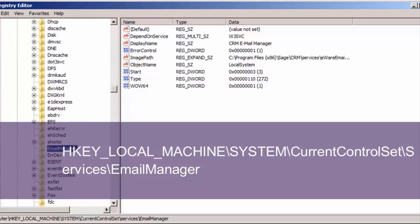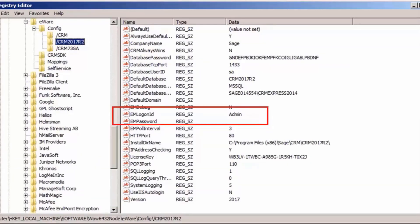The Mail Manager picks up information about which accounts to monitor and how to monitor them from the registry settings of the CRM installs themselves. In a development environment you may have multiple installs of CRM, but on a production environment you should only have one. The Mail Manager can easily get confused as to which CRM instance it is supposed to be serving. To ensure the Mail Manager is interacting with the correct CRM instance, go to the CRM registry entries and blank or set to null the EM Login and EM Password entries, except for the install of CRM you wish to use with the Mail Manager.